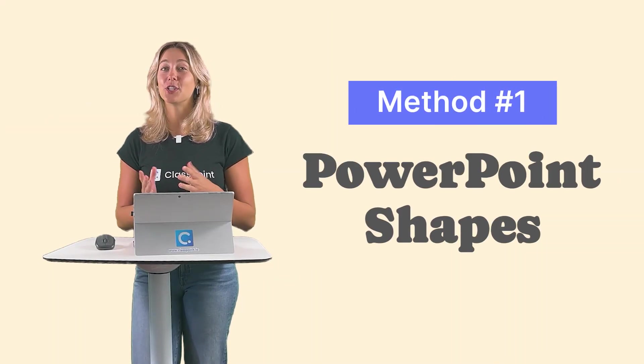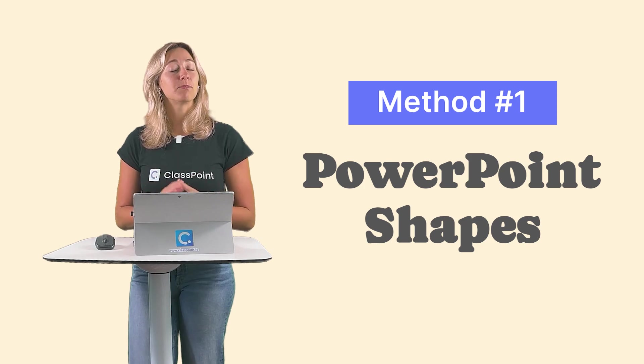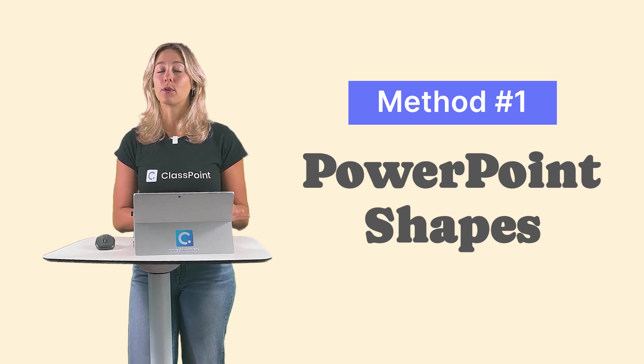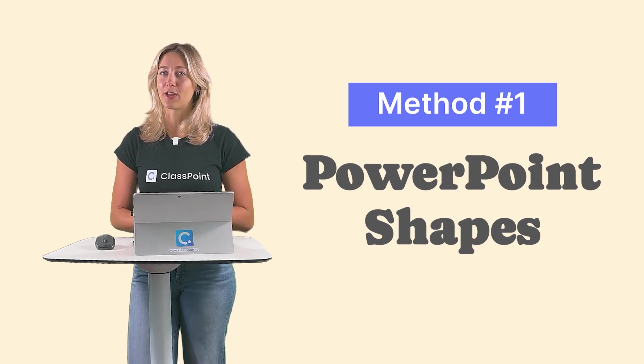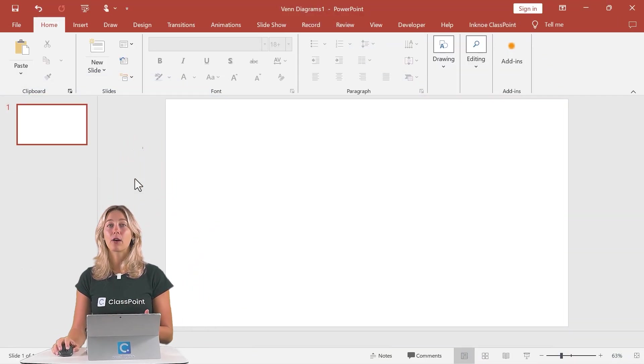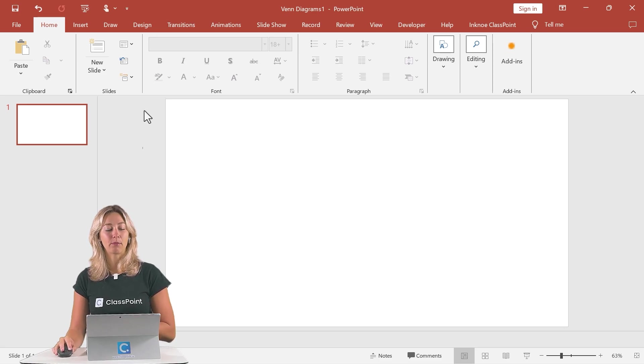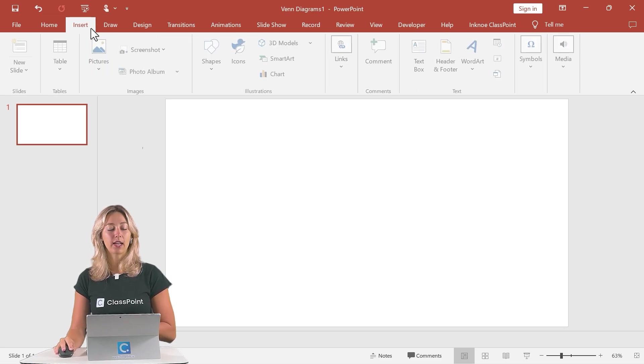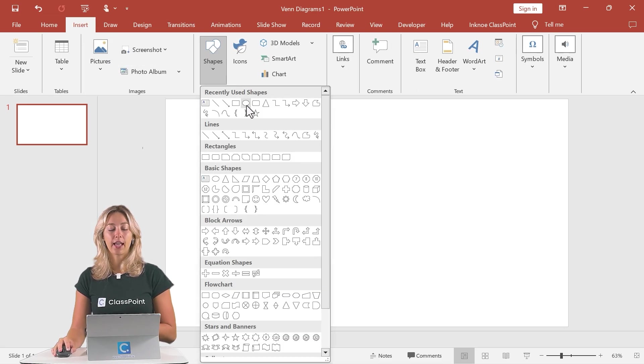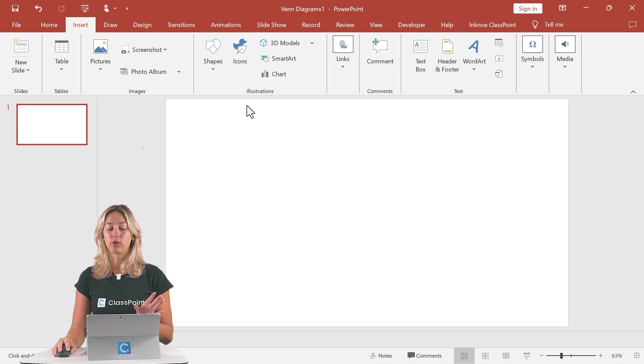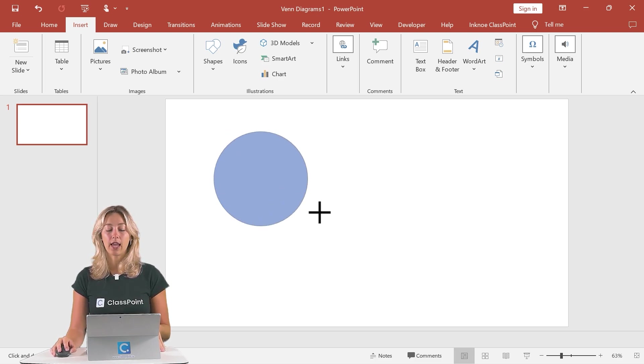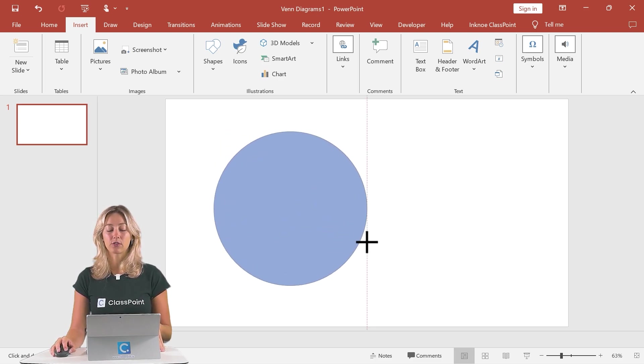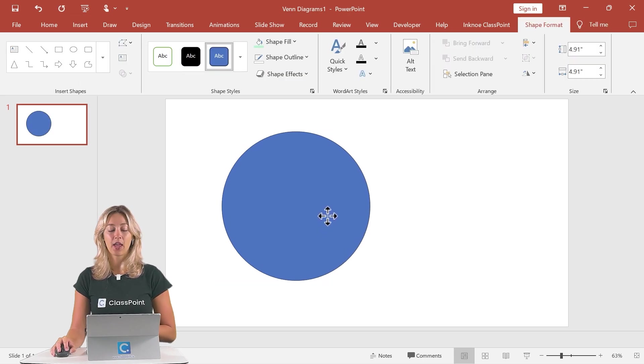Method number one is just using PowerPoint shapes. This method gives you the most freedom in the customization of your Venn diagram. So on the PowerPoint slide that you want to add your Venn diagram to, we'll click on insert, go to shapes and click on that oval here. I always like to hold down the shift key. That way I'm creating the perfect circle when I'm creating the size of my shape.